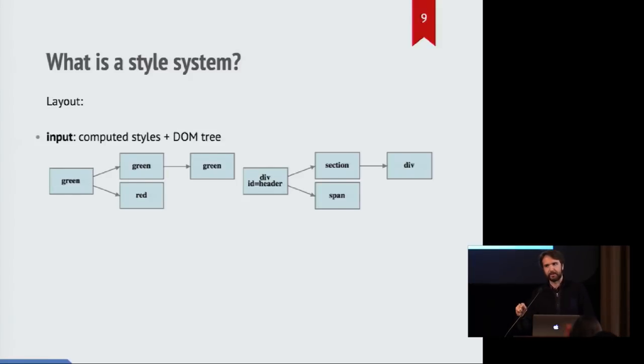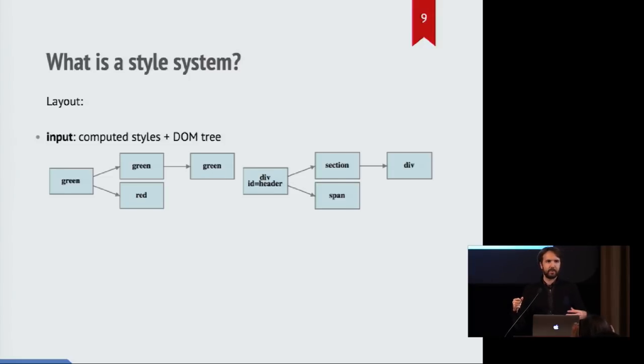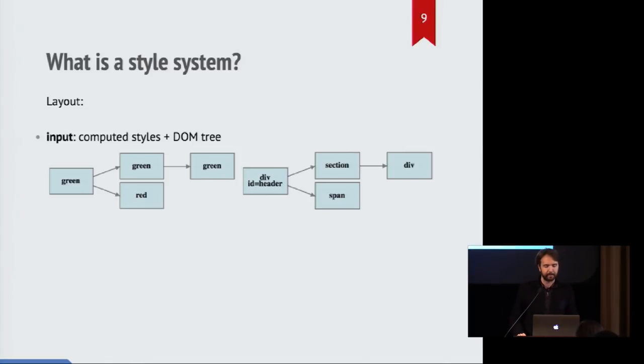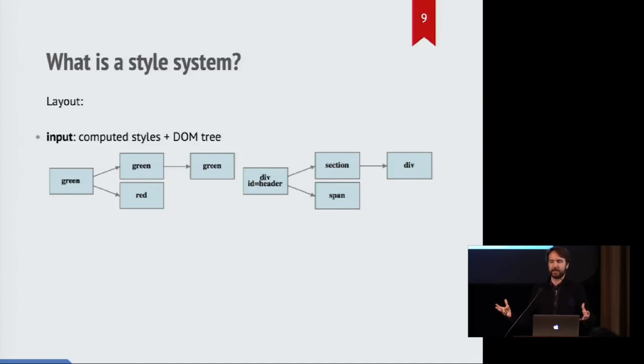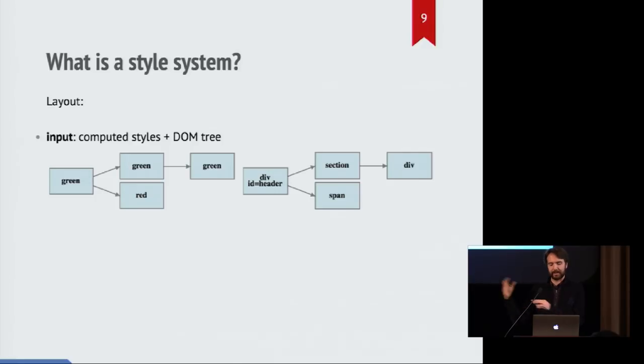So we take the result of these computed styles and then we feed them into the layout component. And that's what takes both your tree of nodes and their actual style information we've computed and then says, based on these computed styles, where should we actually draw boxes? What is the size of each box? How does it relate to its children and parents? How are they aligned together? That layout is what takes all that information and turns it into something that you could end up visually seeing.